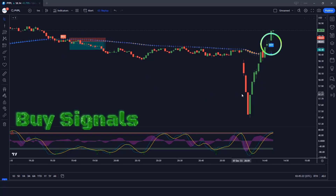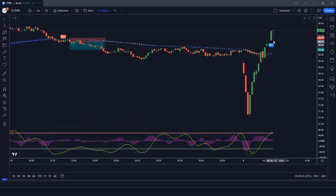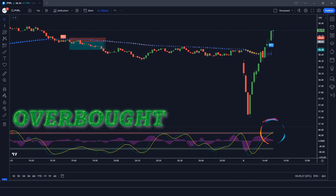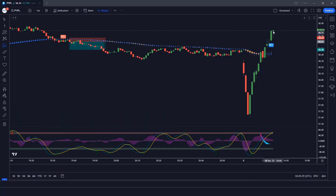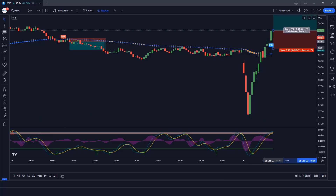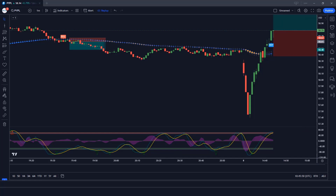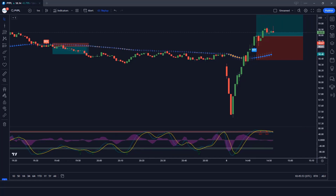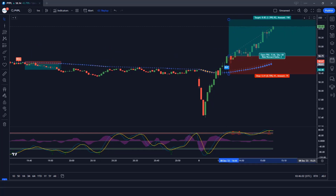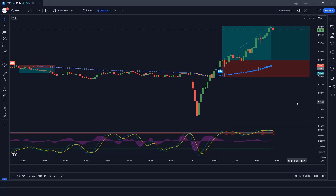The Heiken Ashi Smoothed indicator has given us a buy signal. The market has made a bullish candle to give confirmation. The Wave Trend Oscillator wave lines are overbought — all conditions are met. We place a buy order. Our stop loss is at the Heiken Ashi Smoothed candle low, and the risk to reward ratio is 1 to 2. The market has completely hit the target. Now we will find other trades.